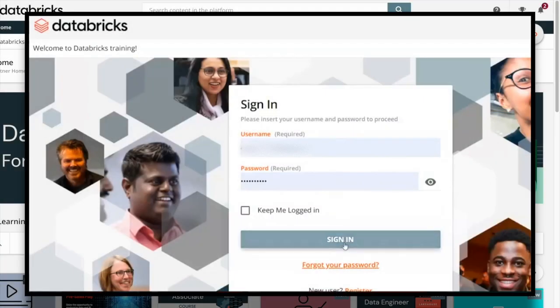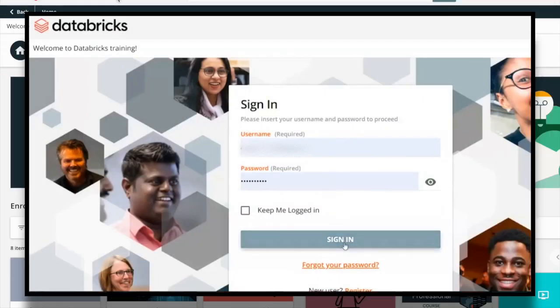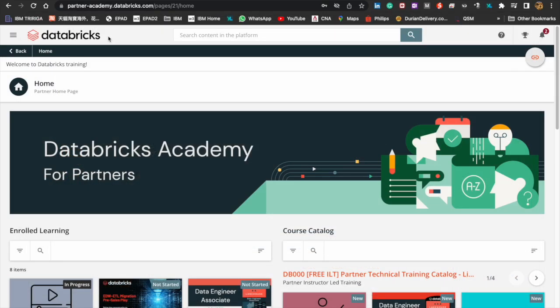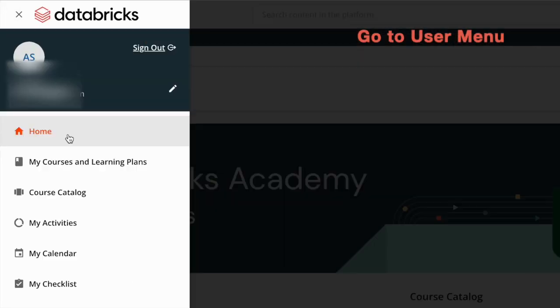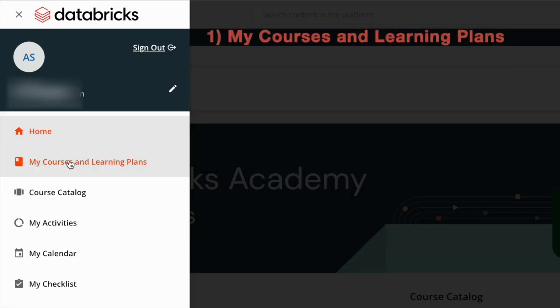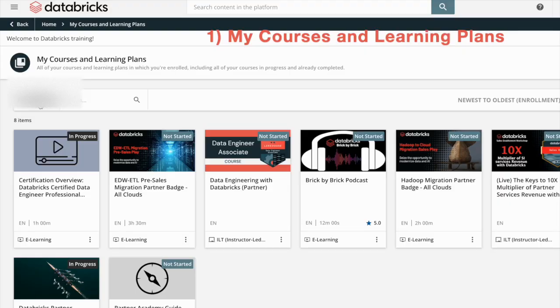Hi, welcome to the Databricks Academy for Partners. Today I want to show you how to navigate this portal to learn. Go to the user menu and you have the different options. Let's go to My Courses and Learning Plans.